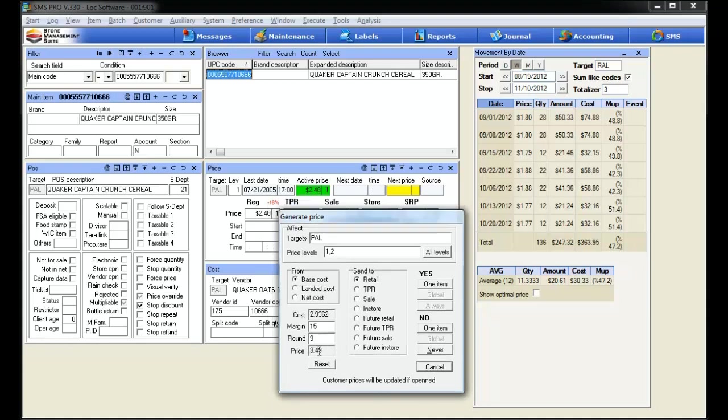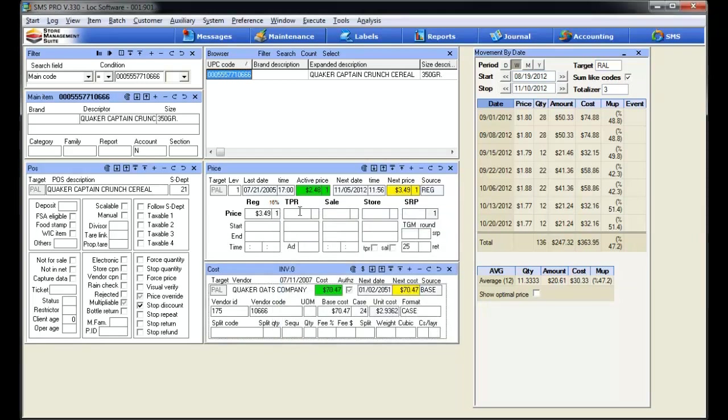Now we're ready to go. All we have to do is come over here, select yes, we do want to change this item, and you'll see right in front of your eyes, the system will go ahead and update that price to $3.49 based off the activity that we just did.